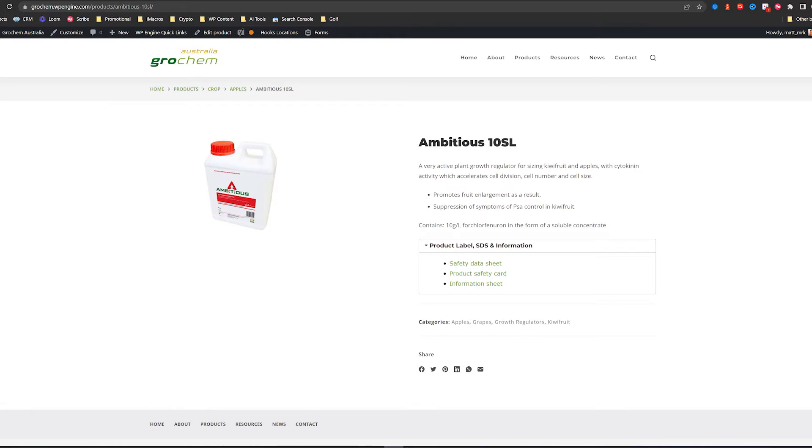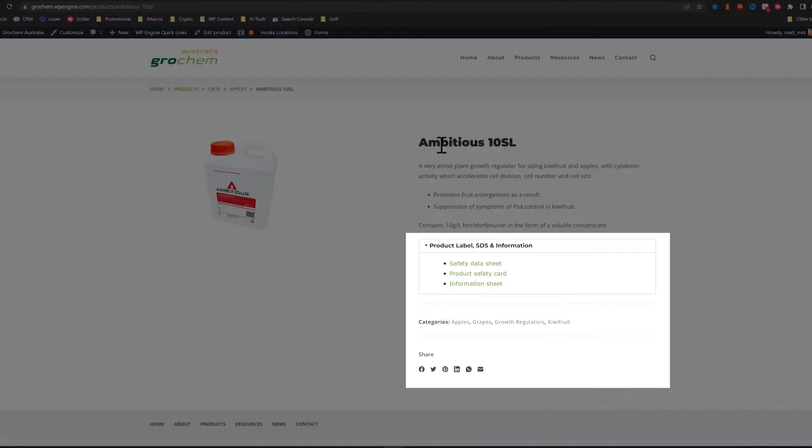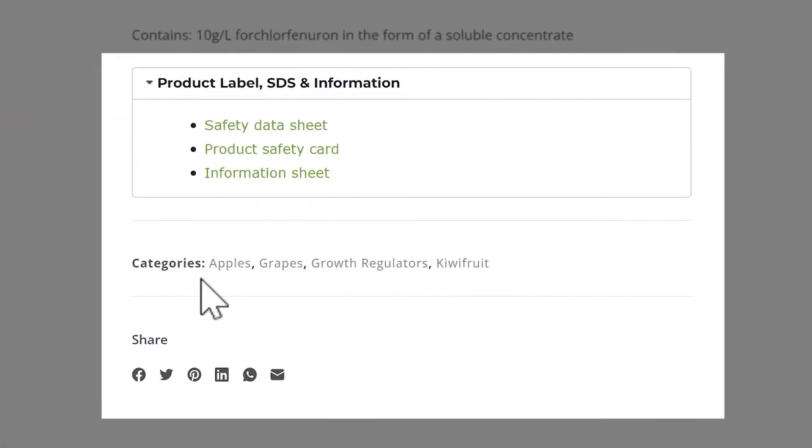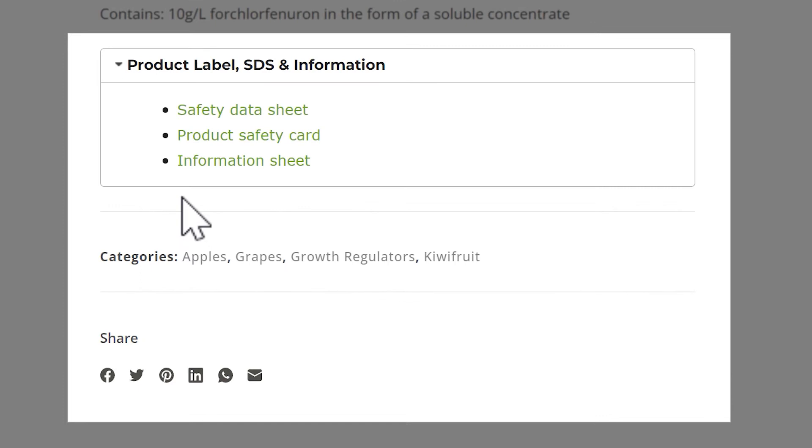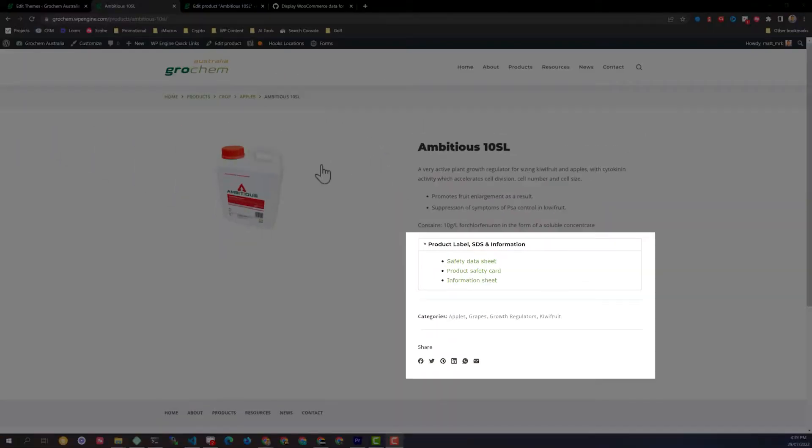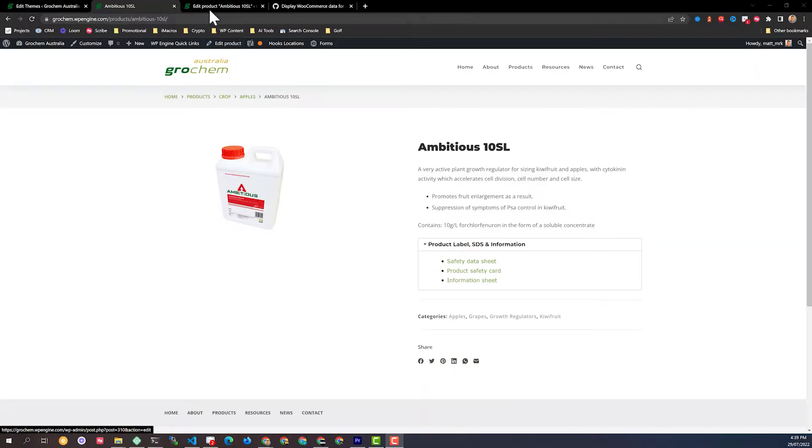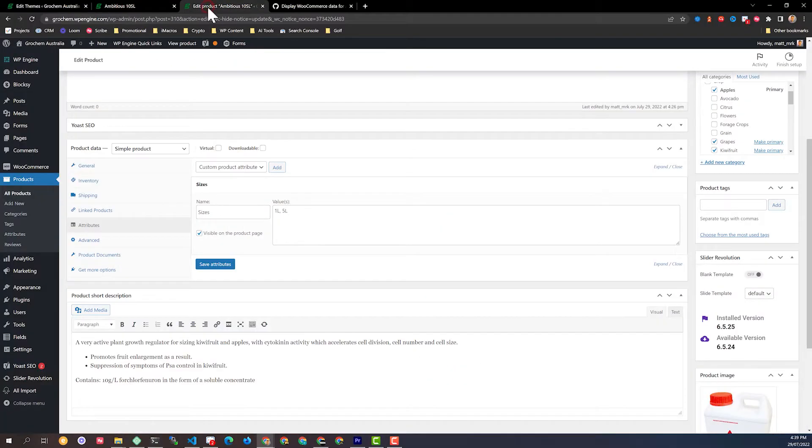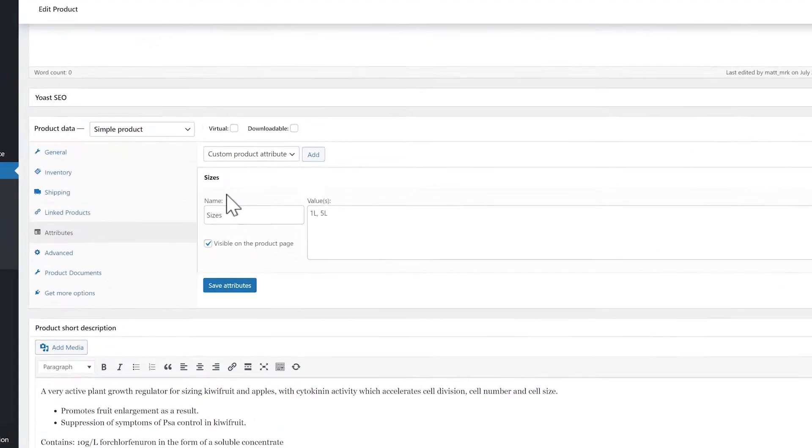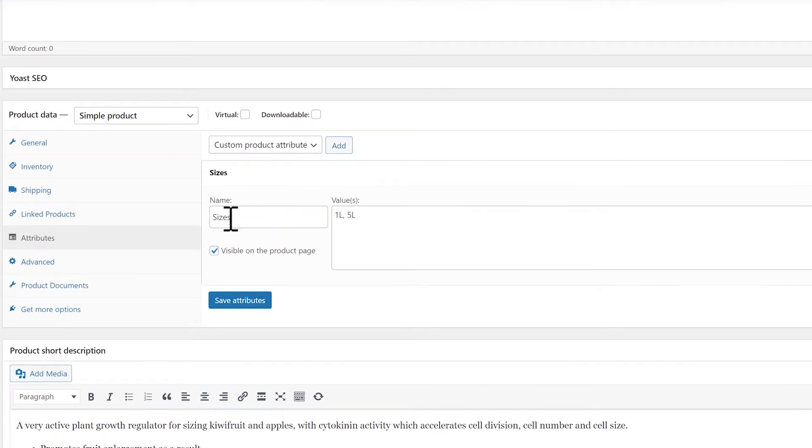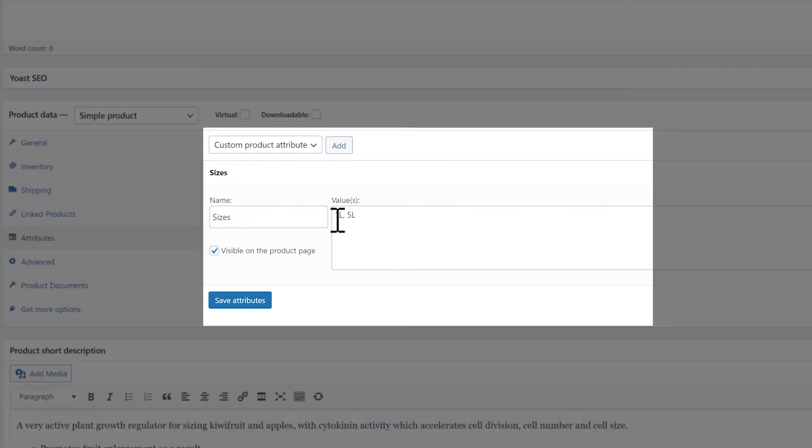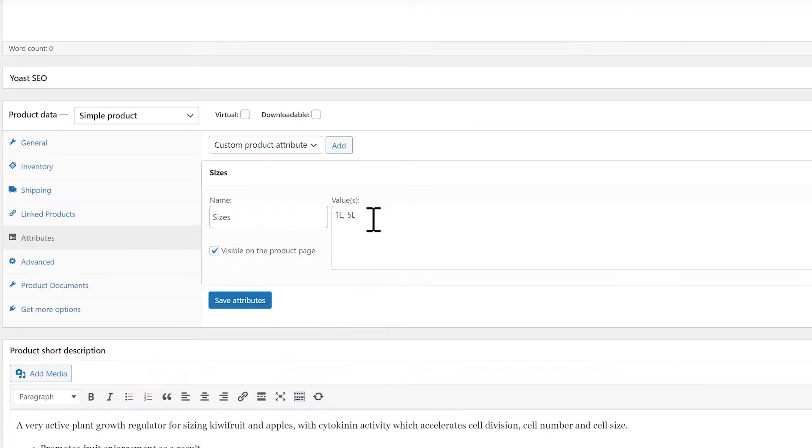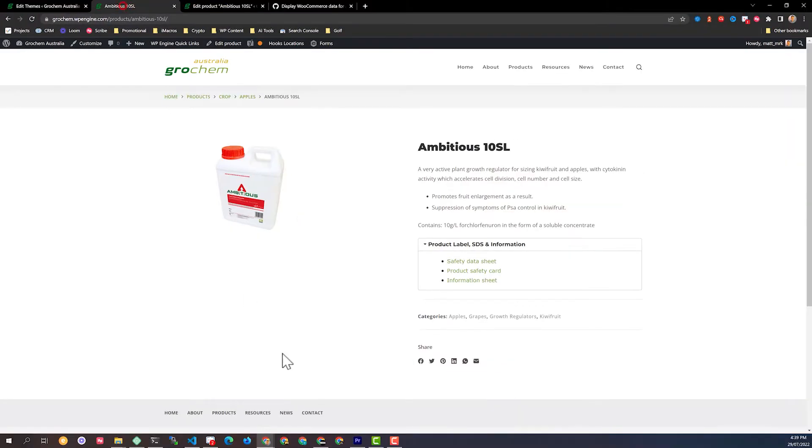Okay, so in this tutorial, I'm going to show you how to add product attribute data just here inside the details of a Bloxy theme. This should work with any WooCommerce site though. So what type of attributes are we looking at? Customer attributes. We can see that we've got these sizes here of 1 litre and 5 litre that should be visible on the product page. And at this point in time, that's not showing up because I've turned tabs off on this particular design.